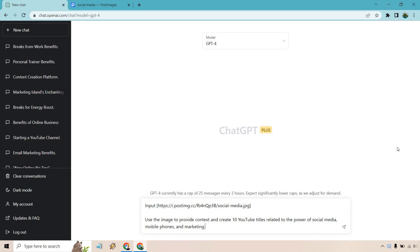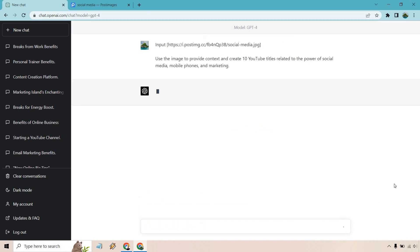So what I'm going to start off with is titles, and I want to use something similar to what's going on in that photo. I said, use the image to provide context and create 10 YouTube titles related to the power of social media, mobile phones and marketing. So let's click on the arrow button. Let's see what we get. And I will be back once the prompt is done.